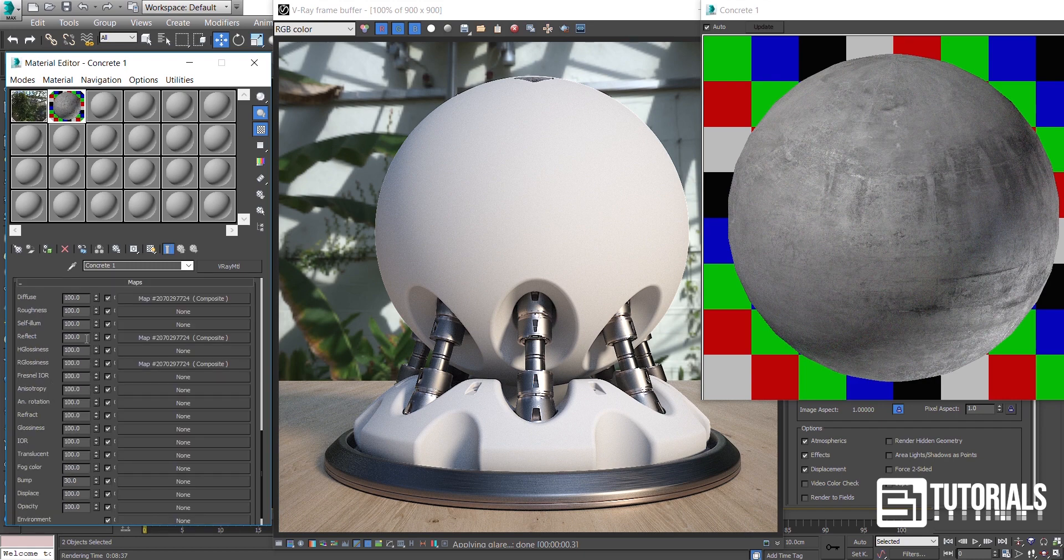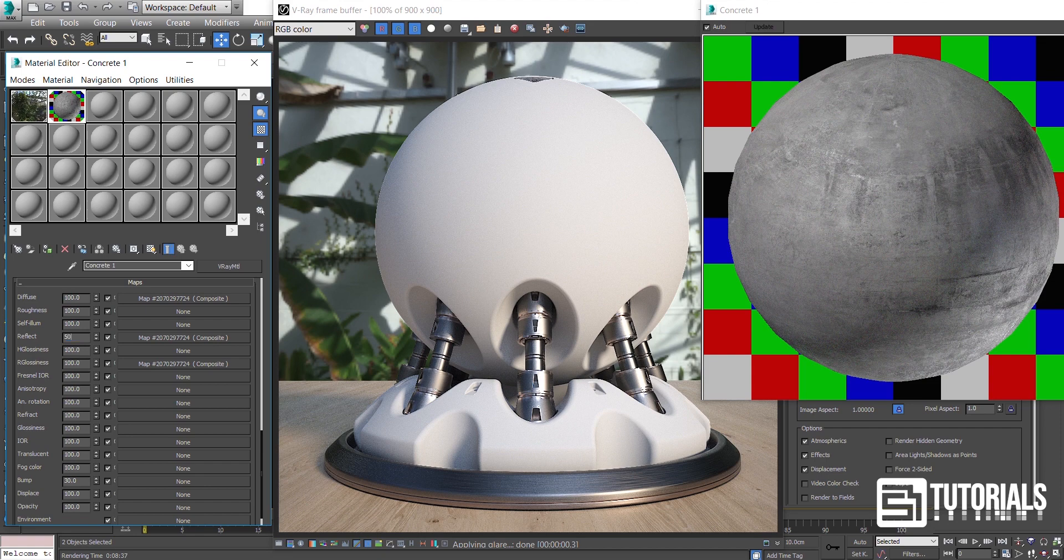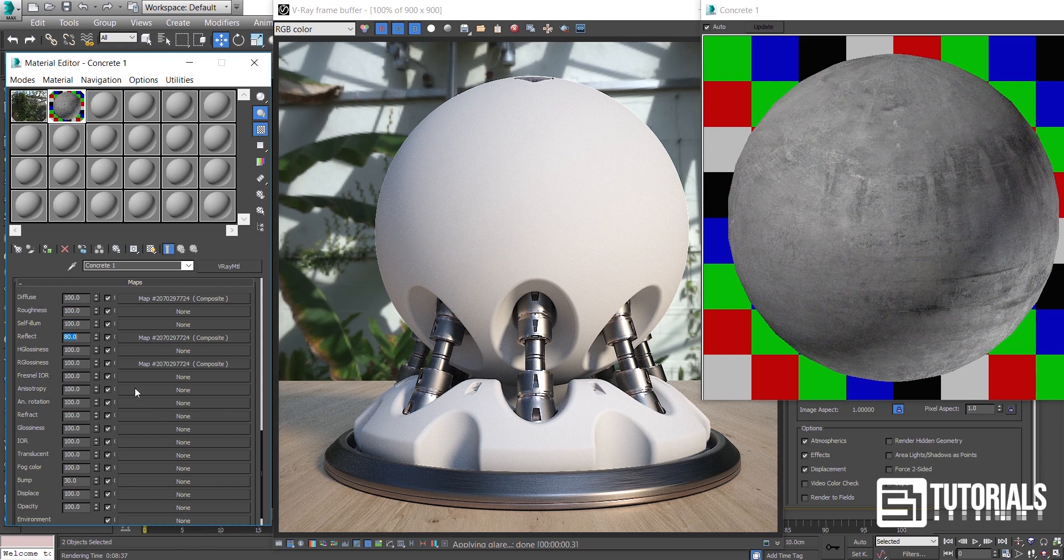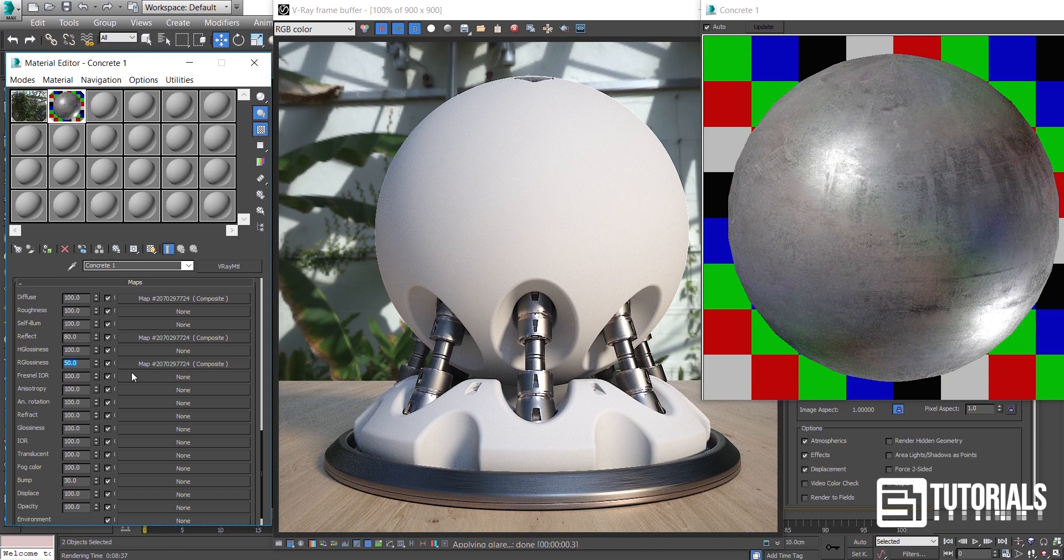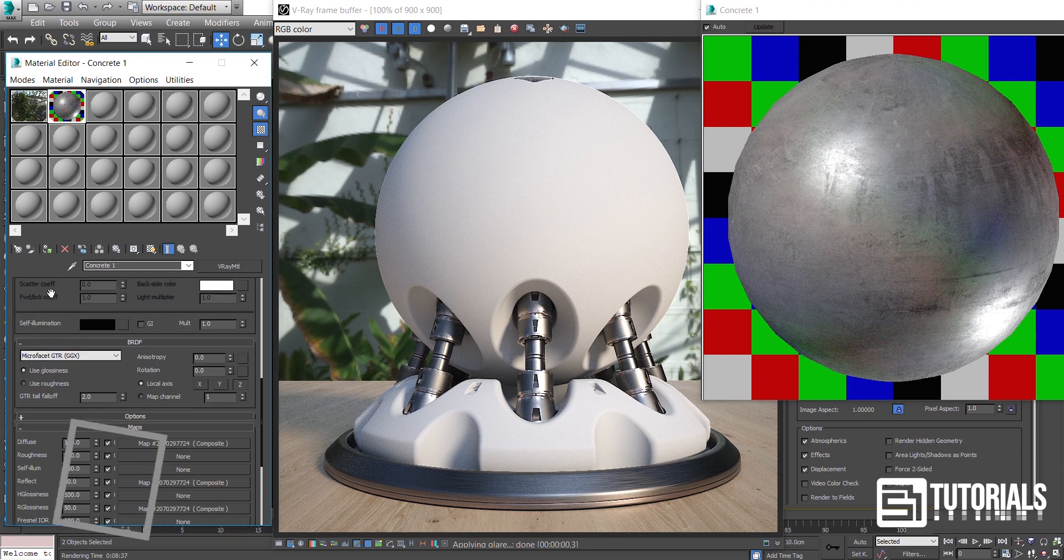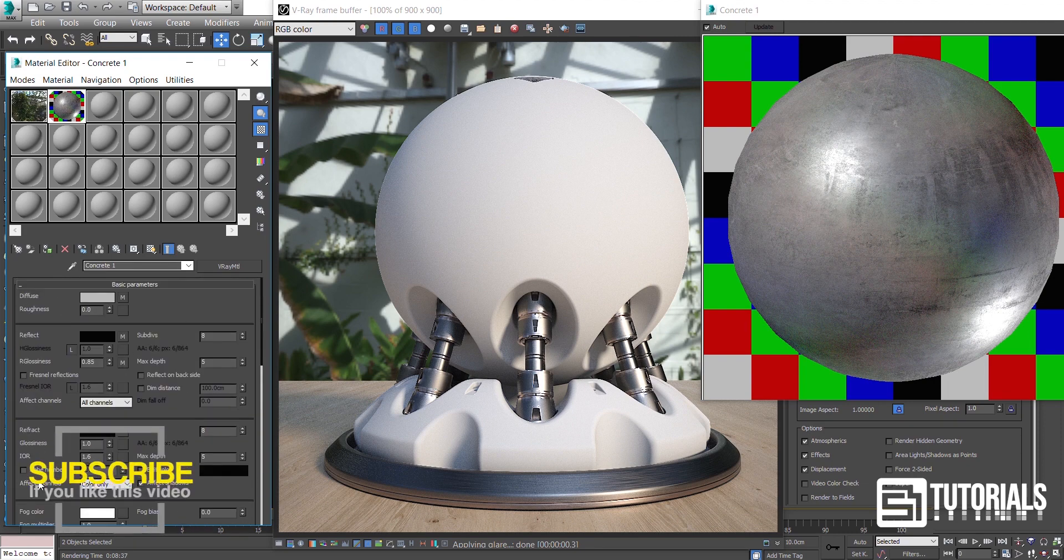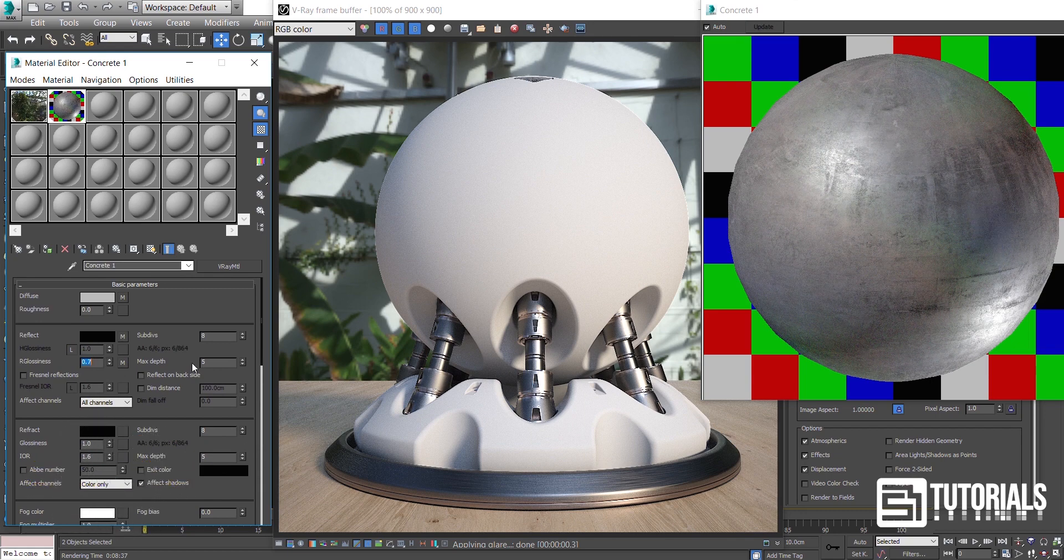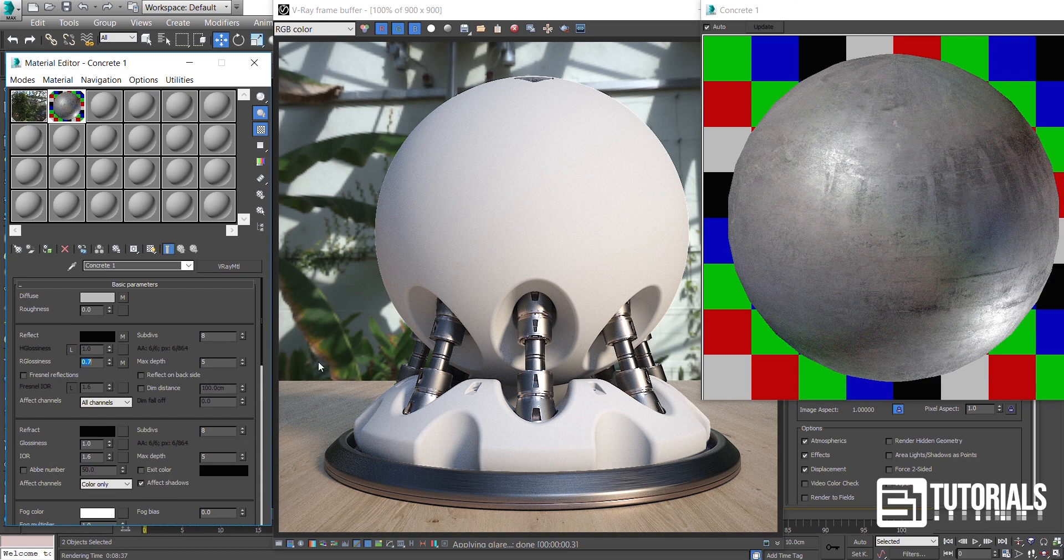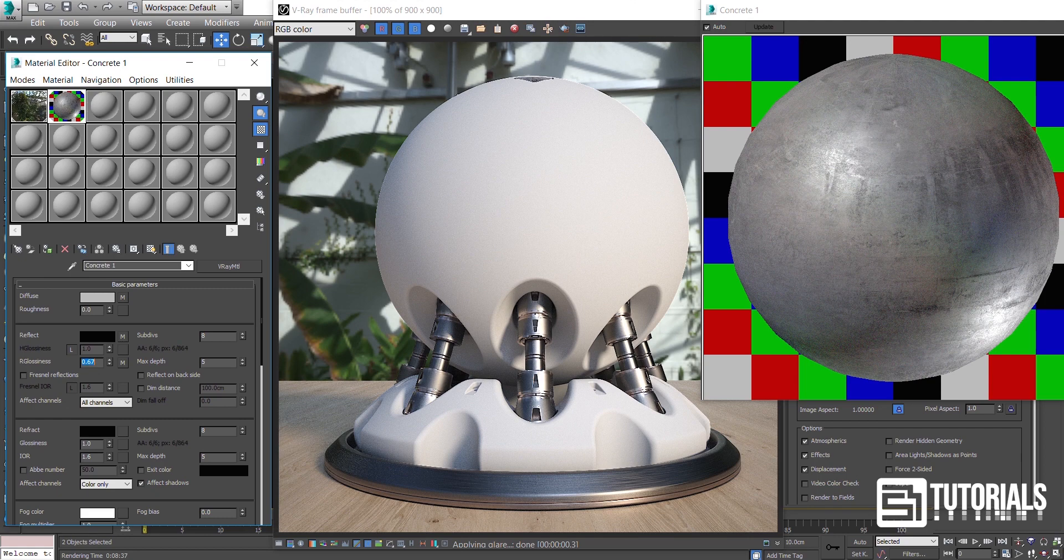As I said, I reduced the maps amount to make a balance between the texture and the reflection's numeric parameters.